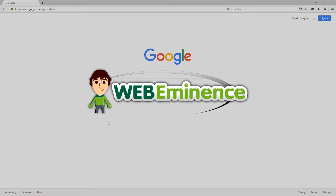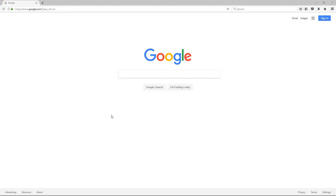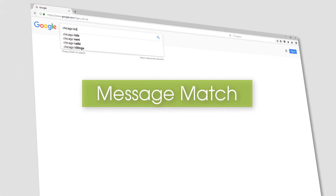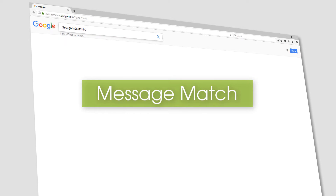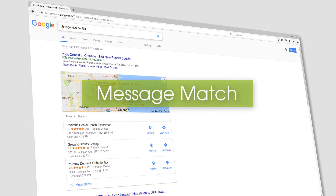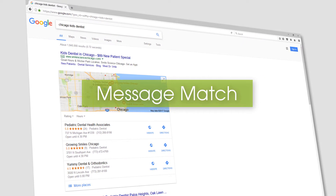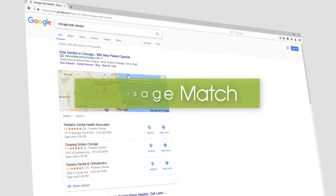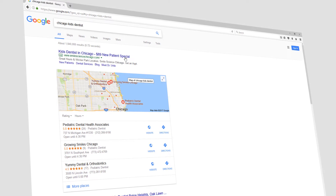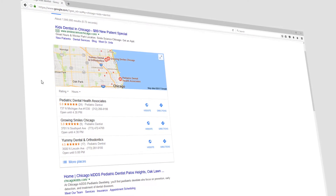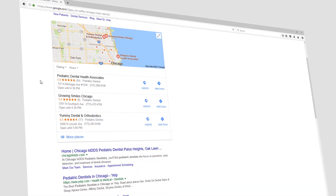Hey, this is Ryan from WebEminence and in this video I'm looking at the concept of message match, which can span many different forms of advertising, but I'm looking at it in this video in regards to Google AdWords.